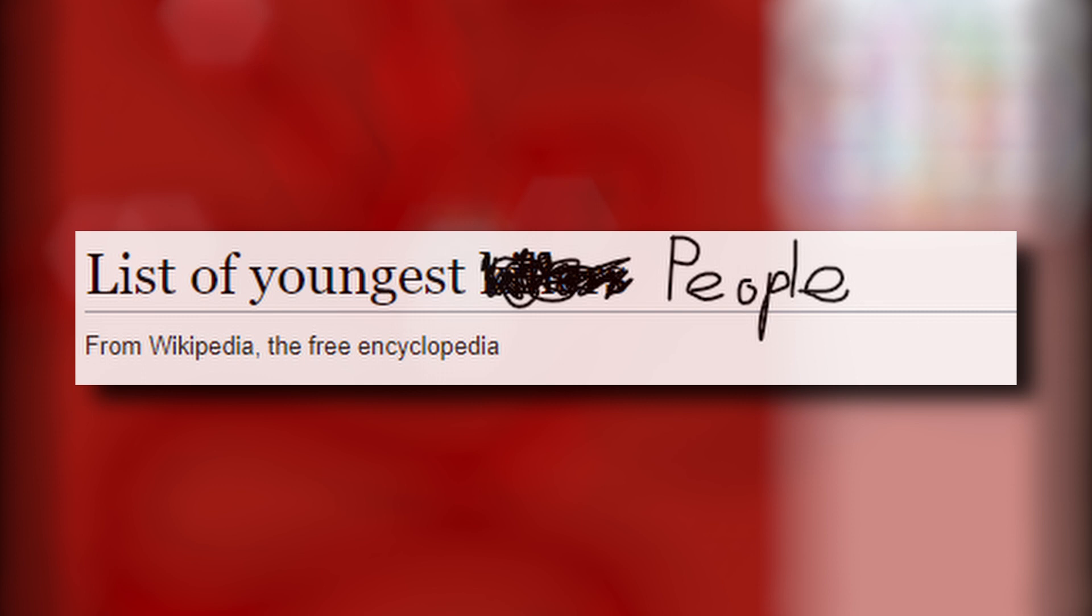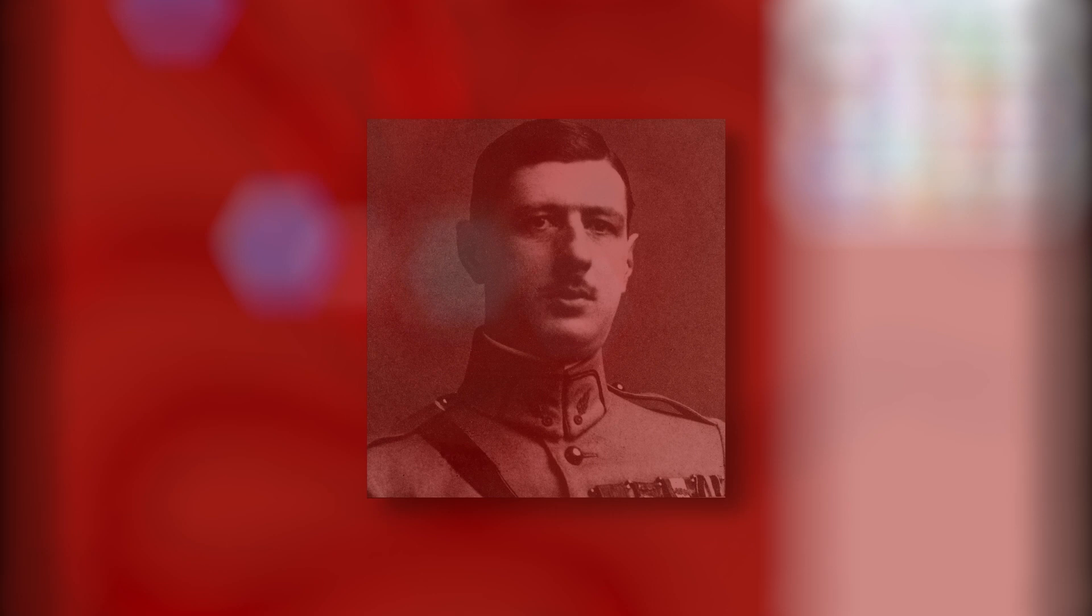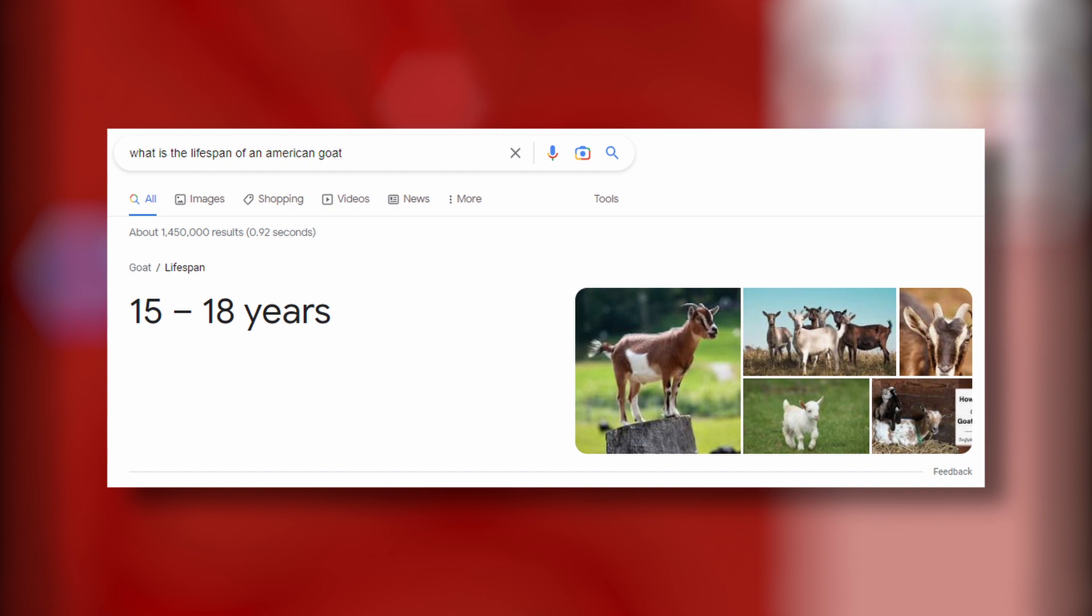The first being Xavier de Gaulle, the older brother of Charles de Gaulle. In the year 1907, he was only 17 years old. Now that's impressive in its own right, but what most people don't know is that Charles de Gaulle himself was only 15 years old at the time. That's about the lifespan of an American goat.